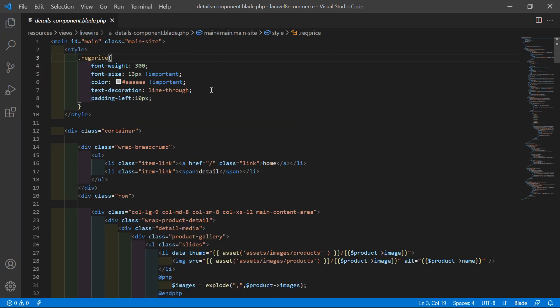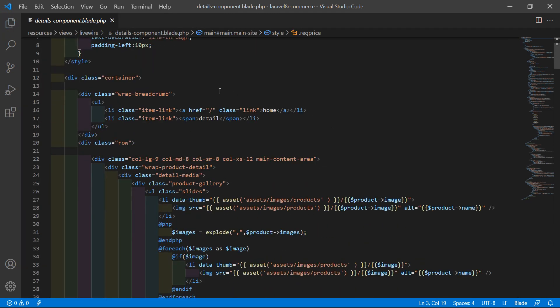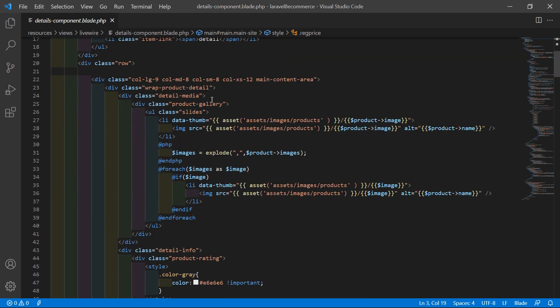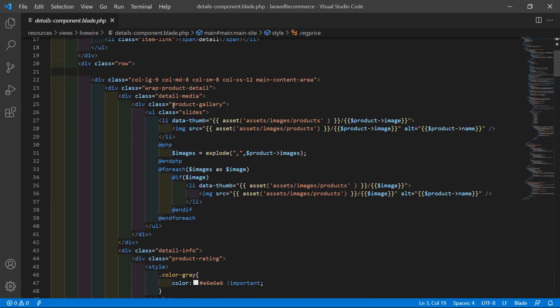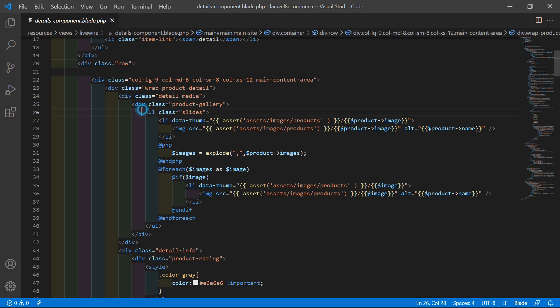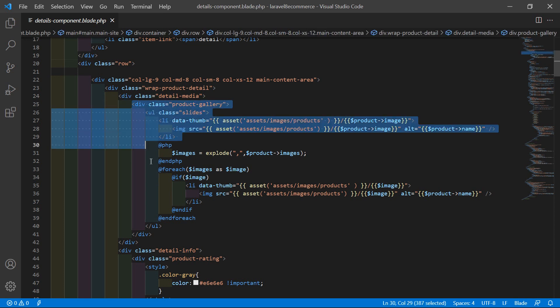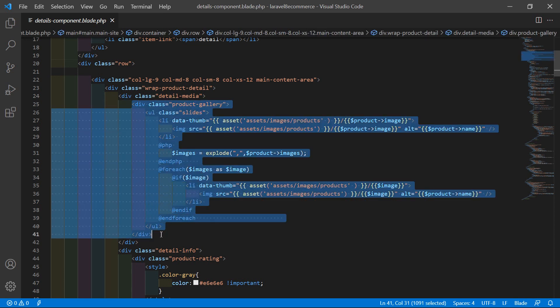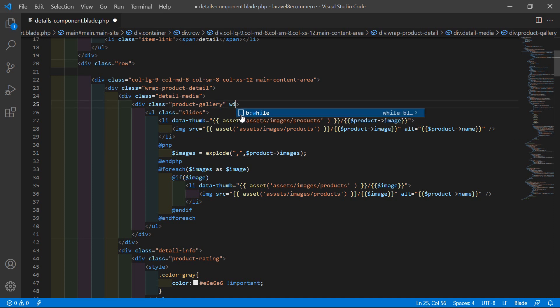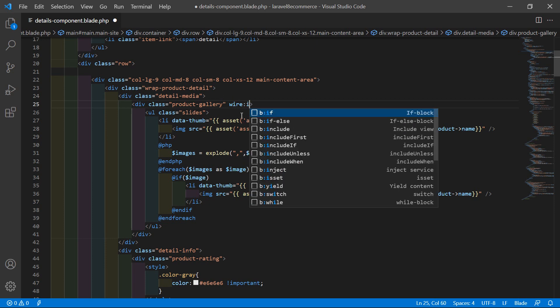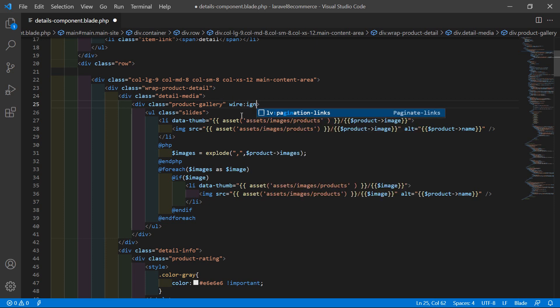And inside this file, let's find the gallery code and you can see here, this is the product gallery. These are the code for the product gallery. So do one thing, inside this div, let's add here, wire colon ignore.